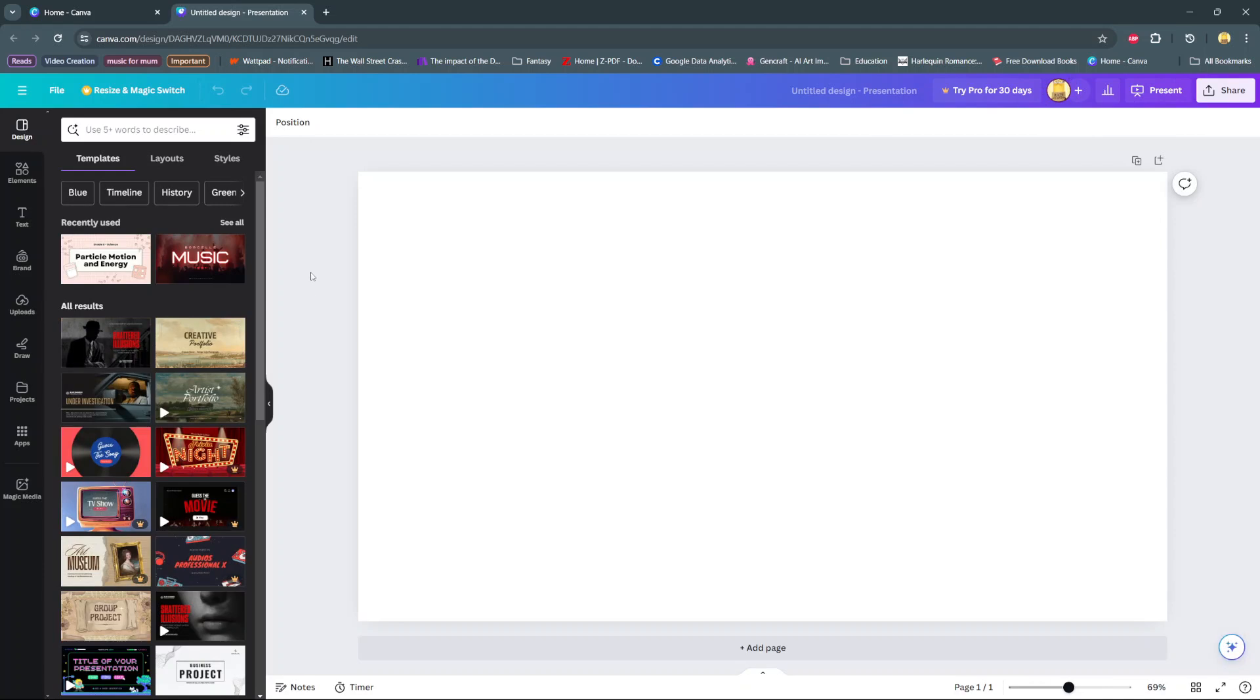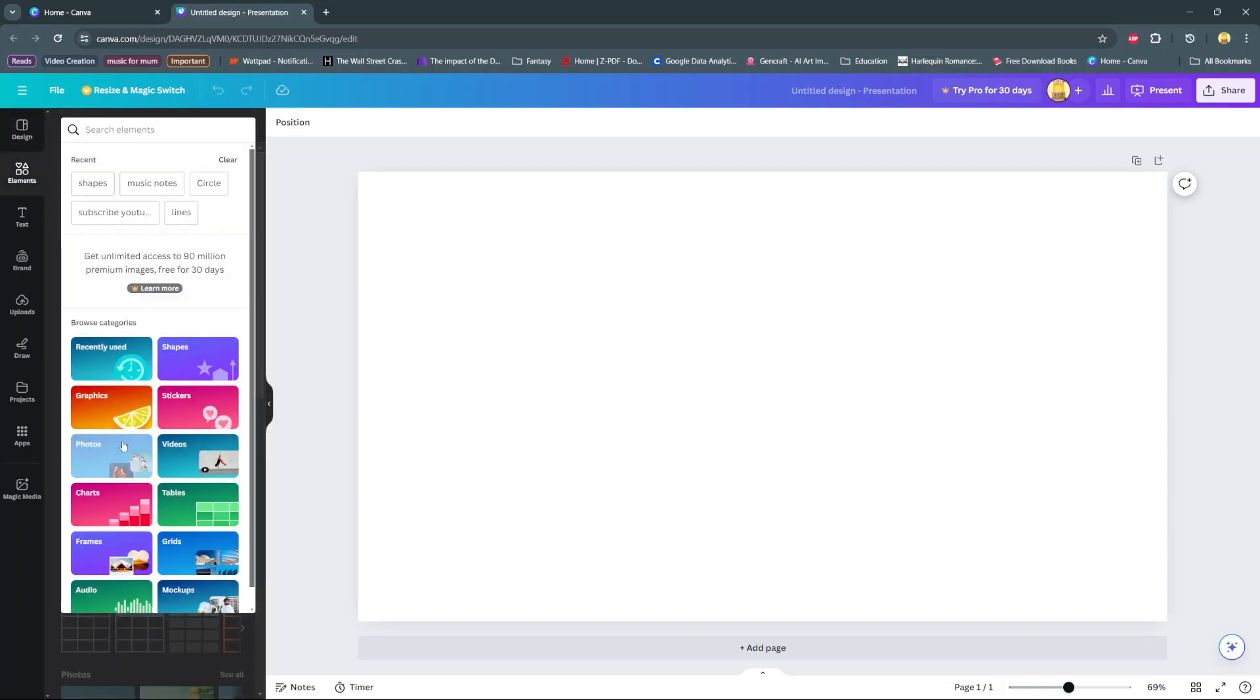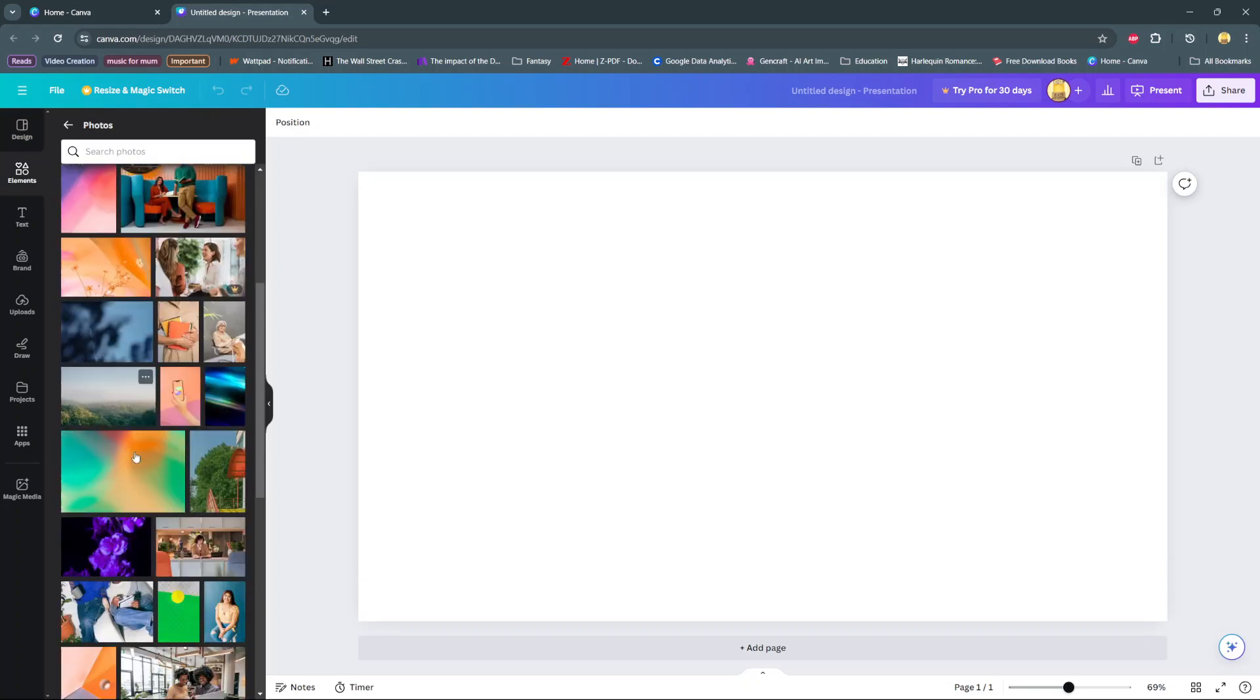So the first step is to add your image onto your canvas and to do this you can either choose to upload or you can go to the elements section, then search for photos and use the one from the Canva library.